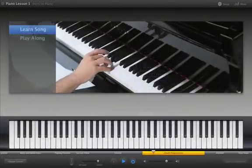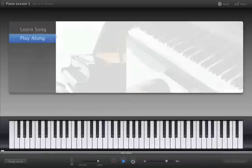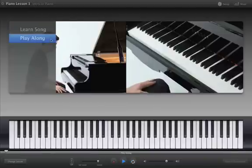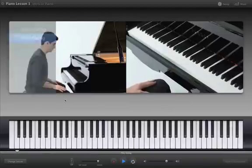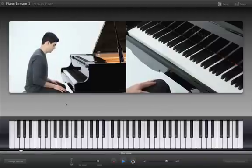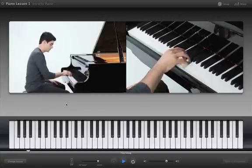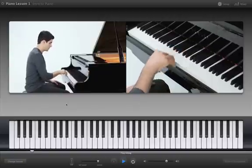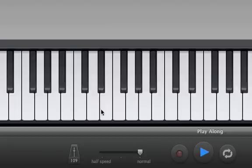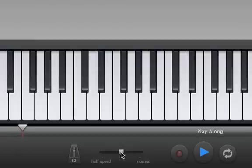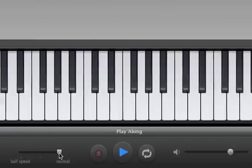When you feel ready, click Play Along to play the entire song along with the teacher. You can repeat sections that you want to practice and stop playback at any time by pressing the space bar. You can also slow down a difficult part of the song to make it easier to learn, then increase the speed until you can play along at the original tempo.